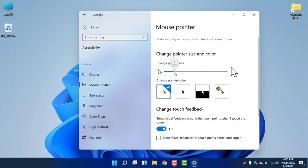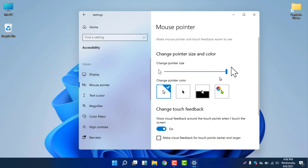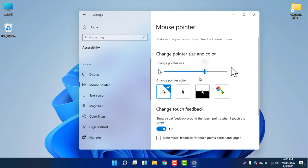Once you select 'Adjust mouse and cursor size', you can see the pointer size option. You can drag the slider and see that the mouse pointer is now bigger. This is how you change the mouse pointer size in Windows 11. If you don't want a big size, scroll left and the mouse will return to a smaller size.